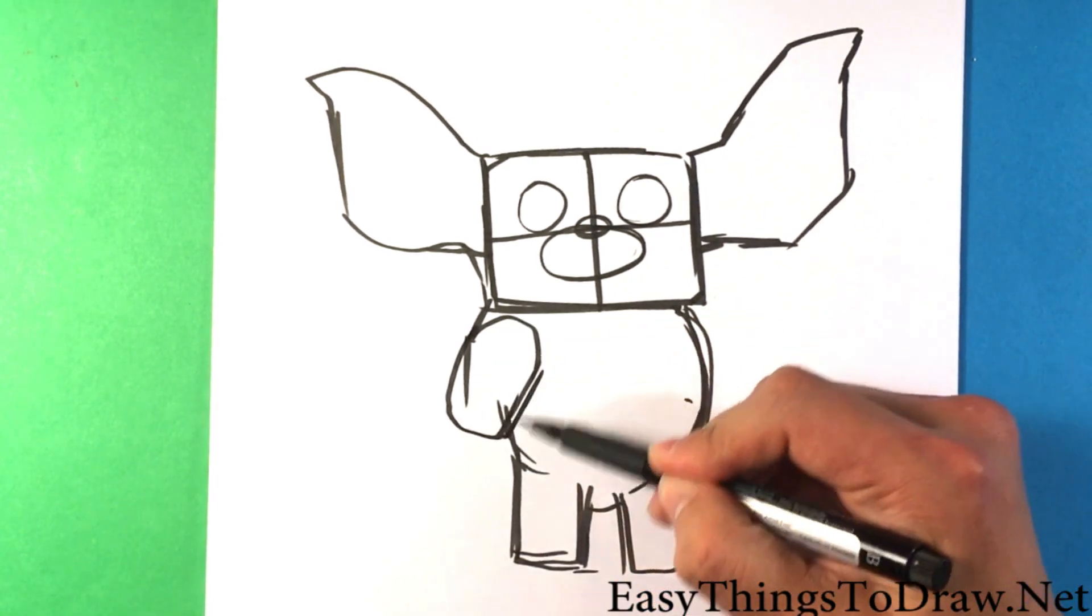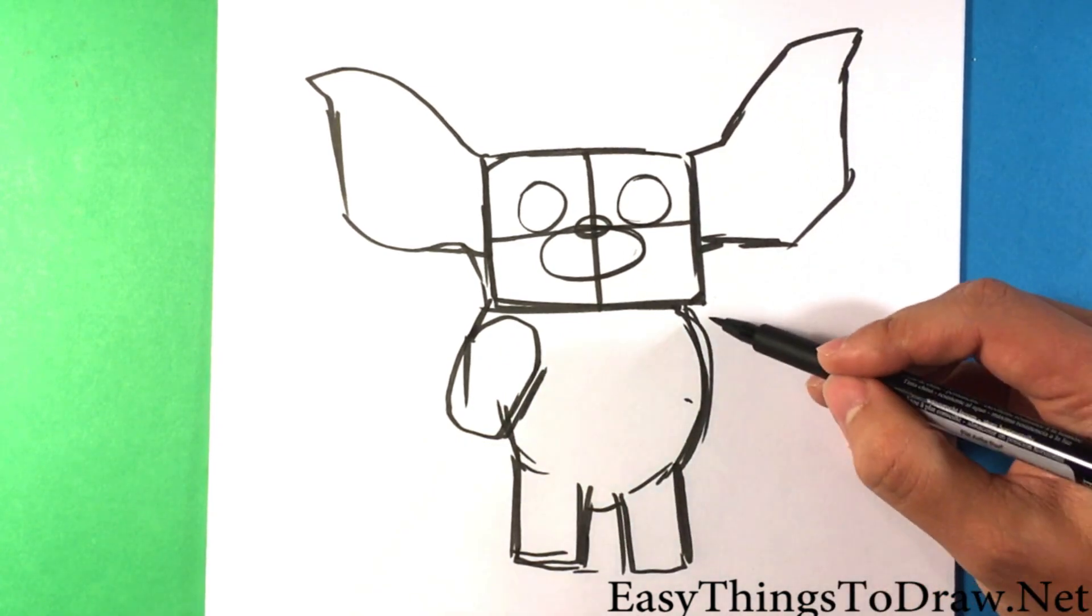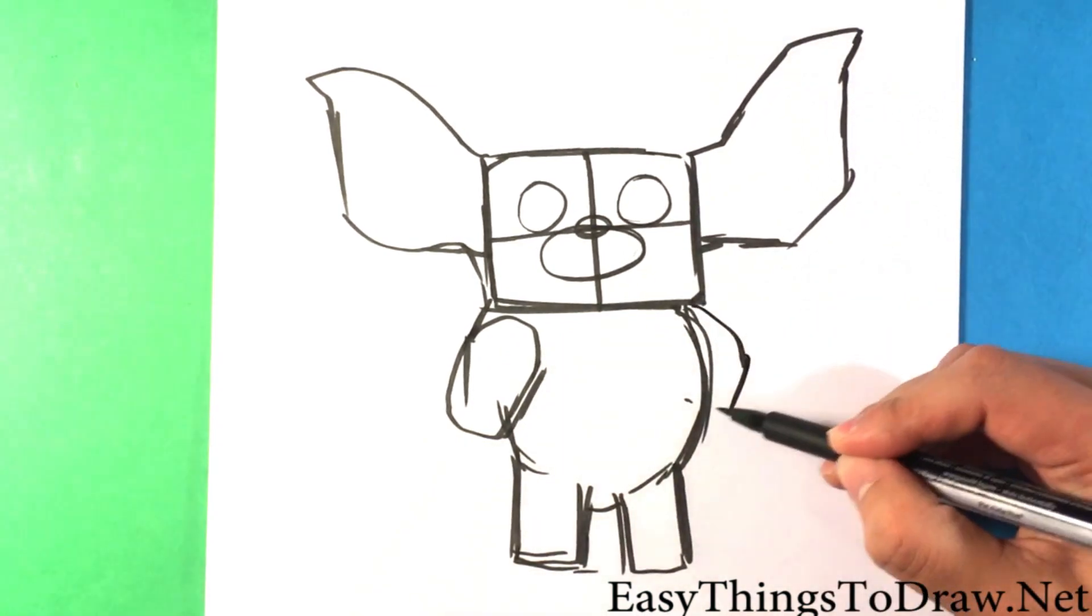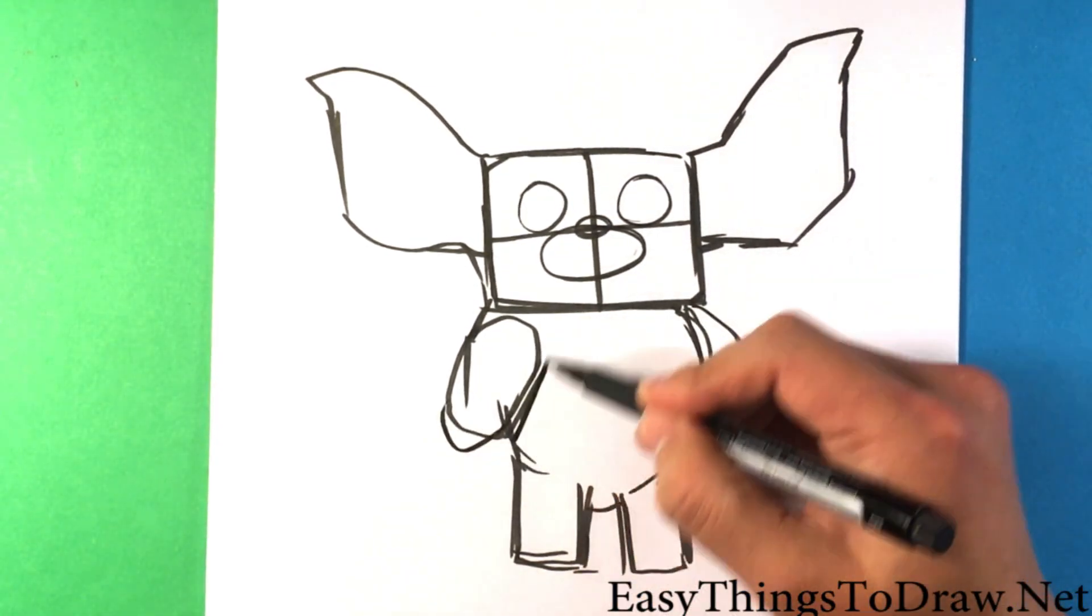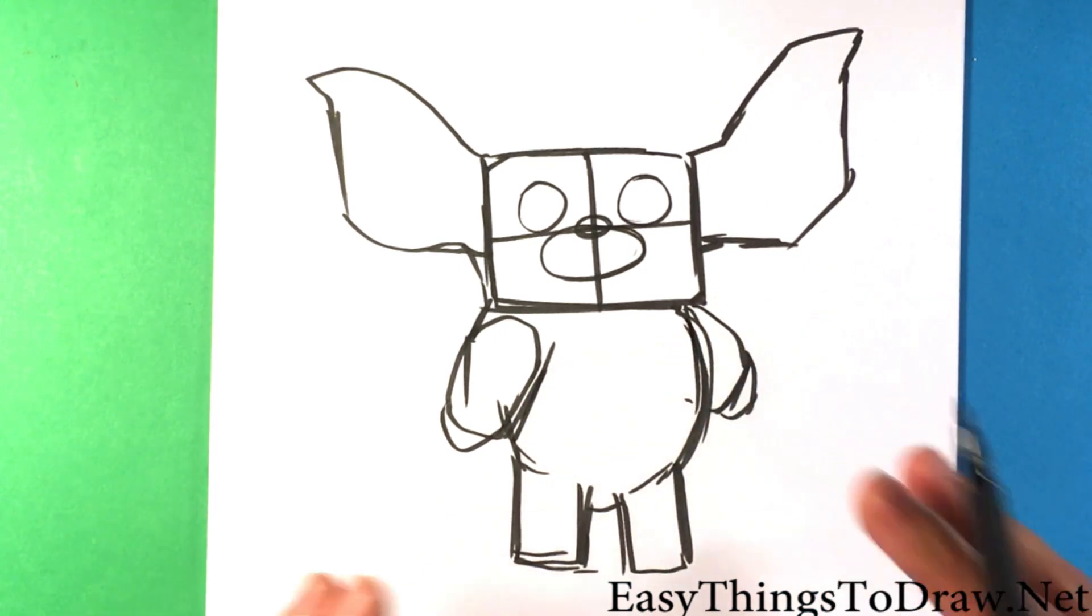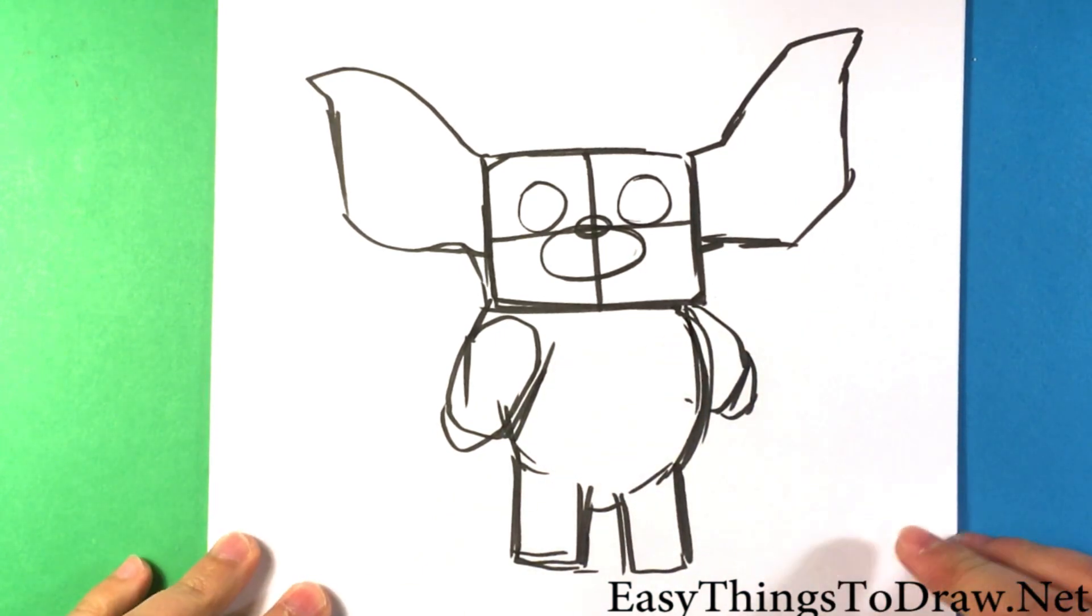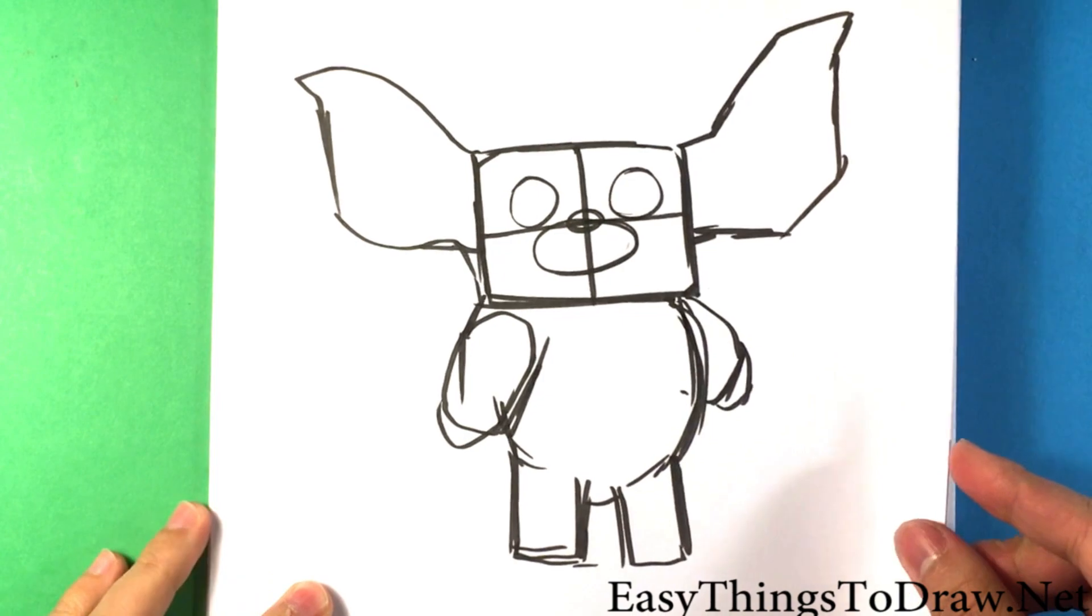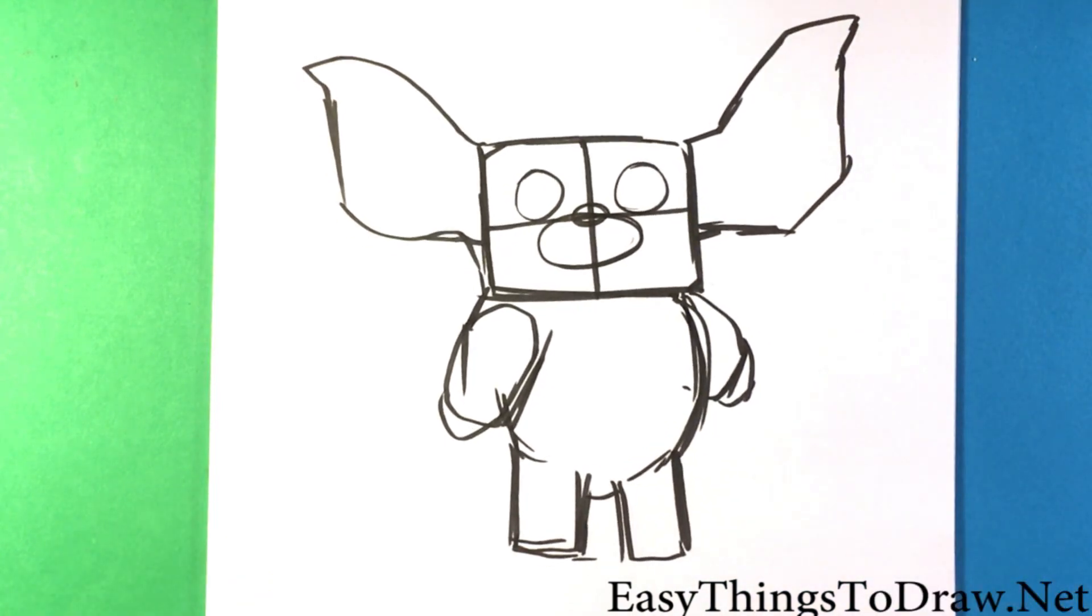The arms are thicker than the legs. I'm going messy but I'm going dark obviously because this is a pen.